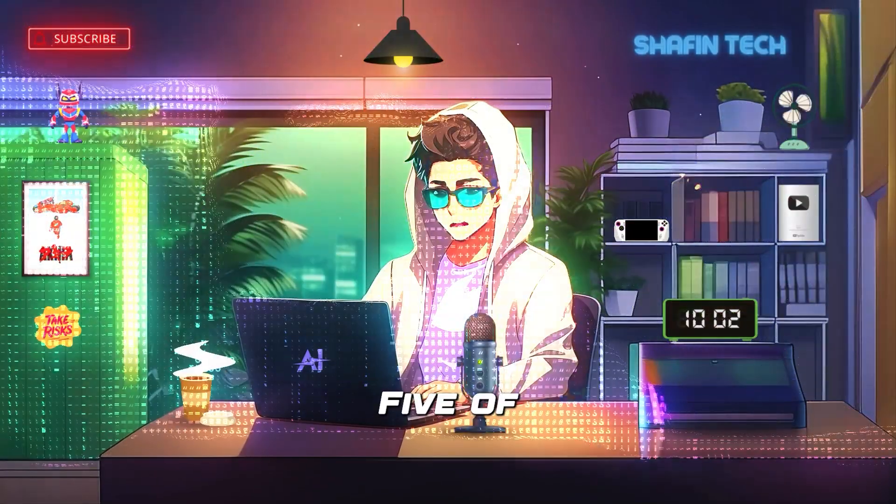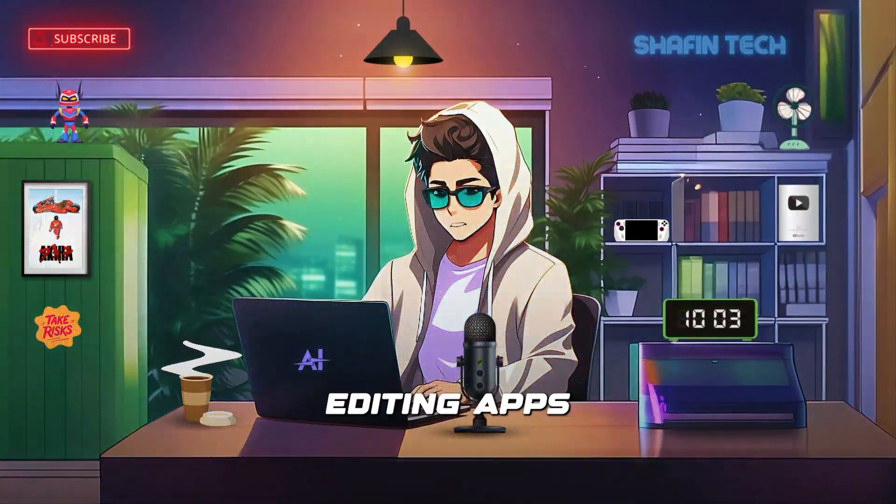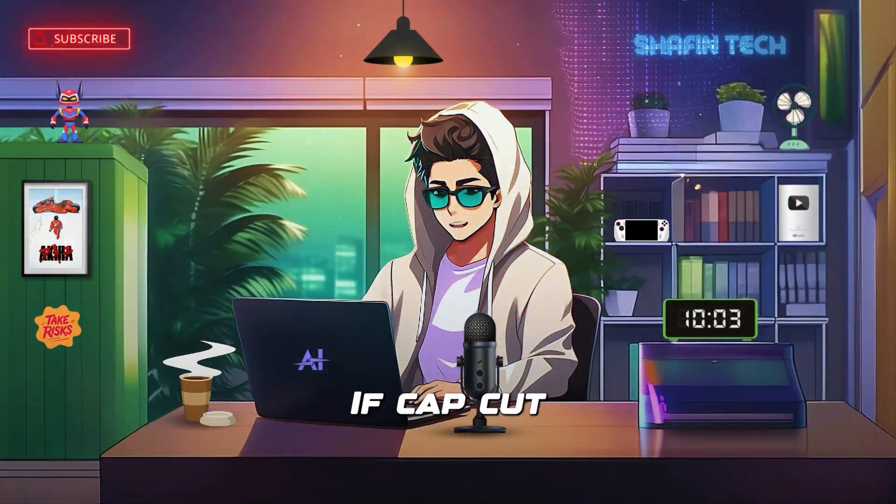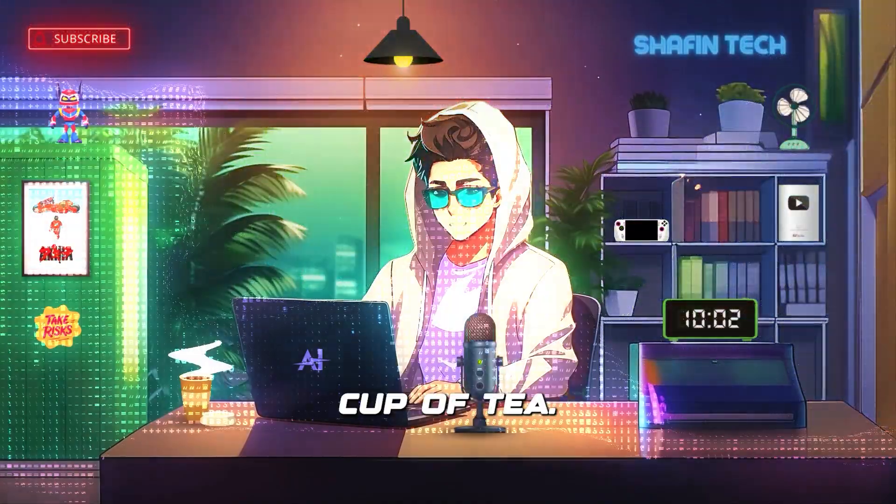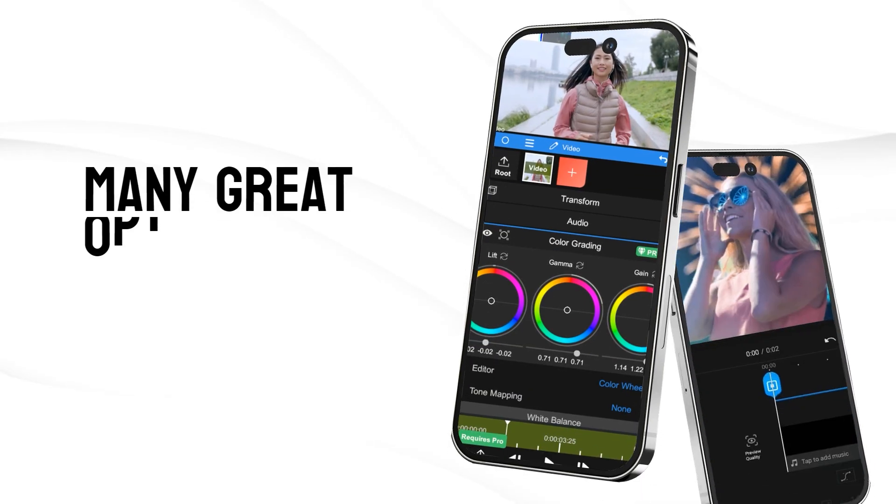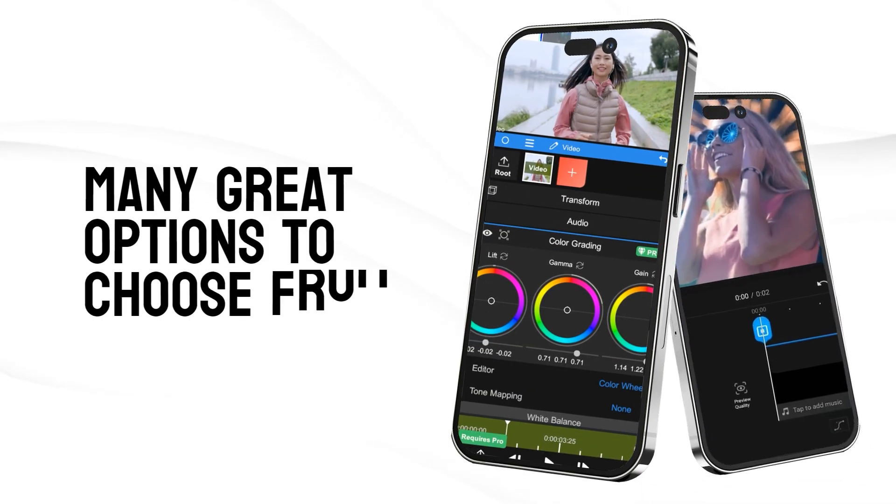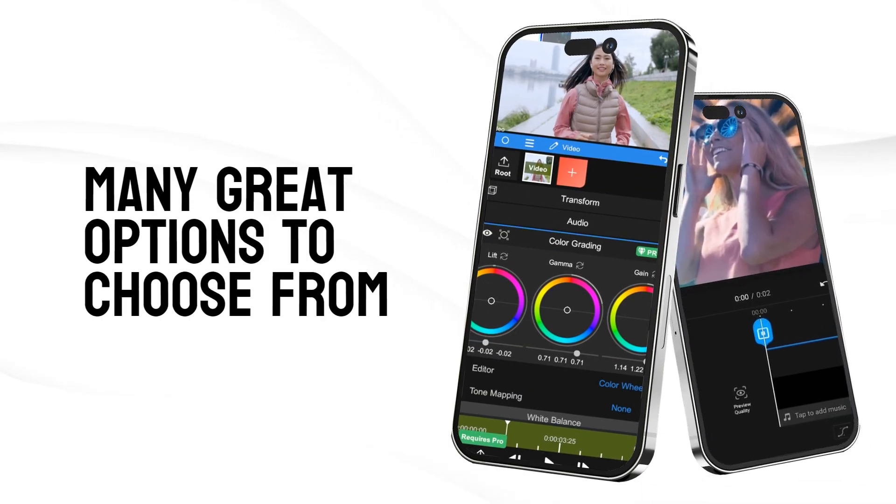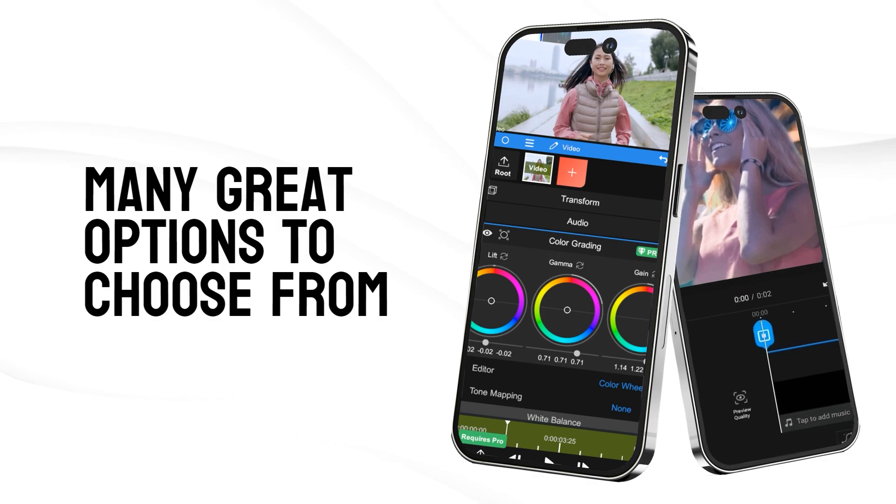So there you have it, 5 of the best video editing apps to use if CapCut isn't your cup of tea. With so many great options to choose from, you'll be creating and sharing amazing videos in no time.